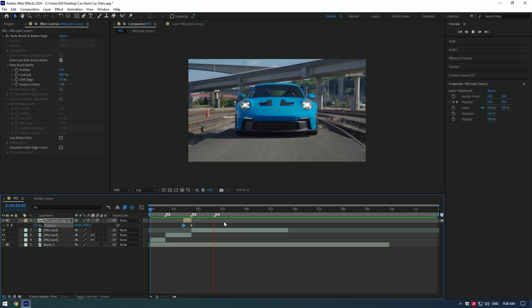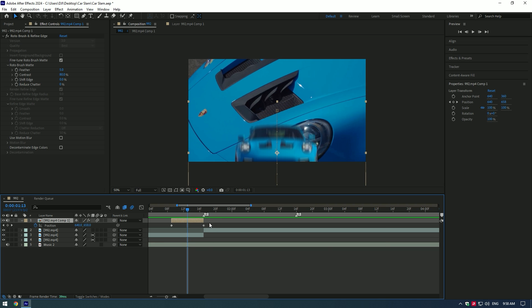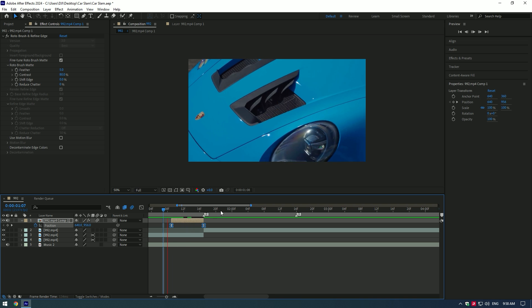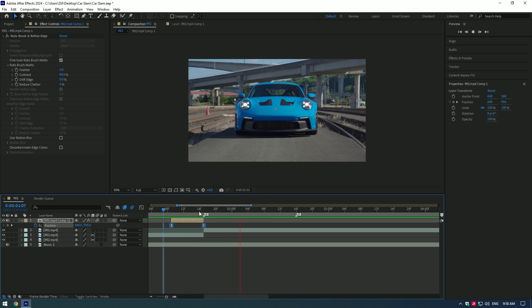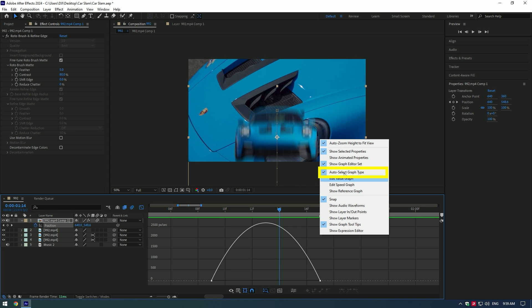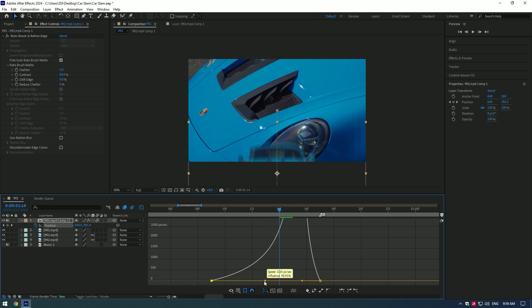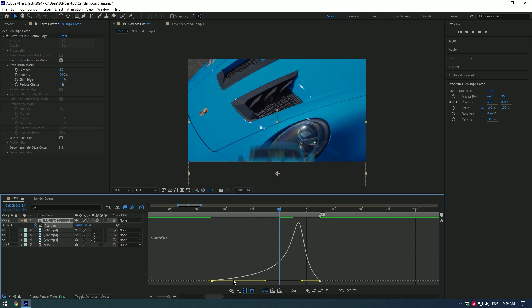It's almost done. For a smooth slam, select both keyframes and press F9 on your keyboard. Now let's add a speed ramp. Go to the Graph Editor, right-click on the timeline, and make sure 'Auto Select Graph Type' is enabled. Then let's make a smooth speed ramp curve — at this point the slam starts slowly and goes fast at the end.